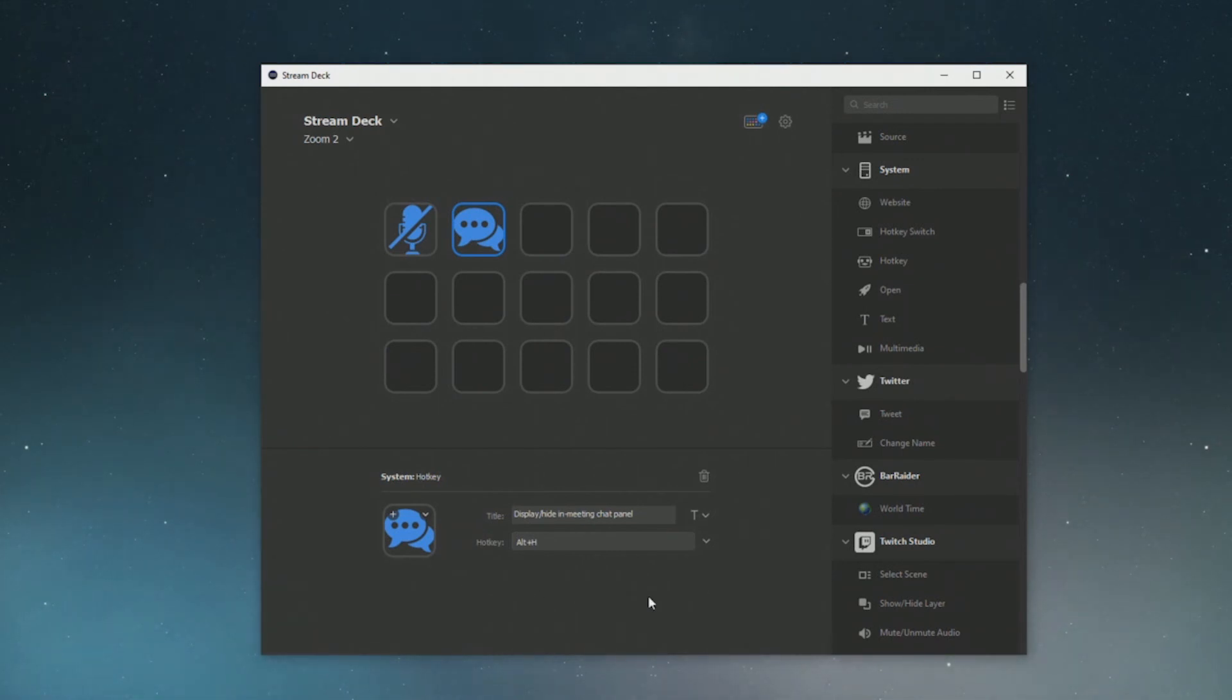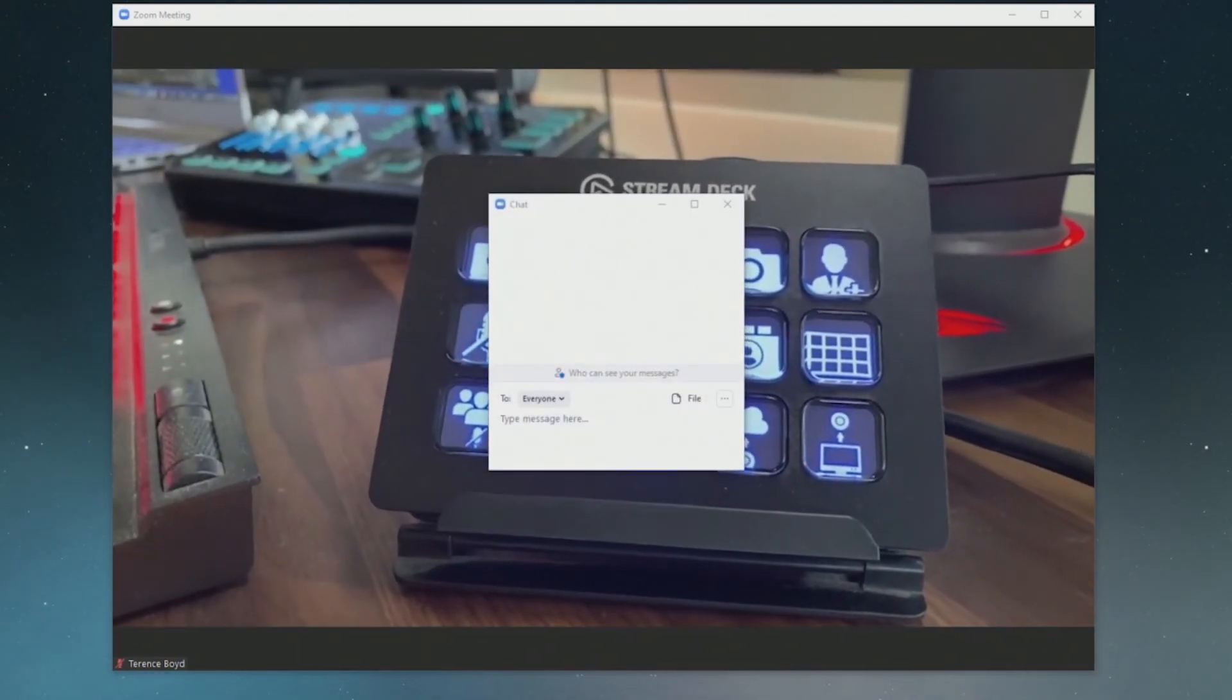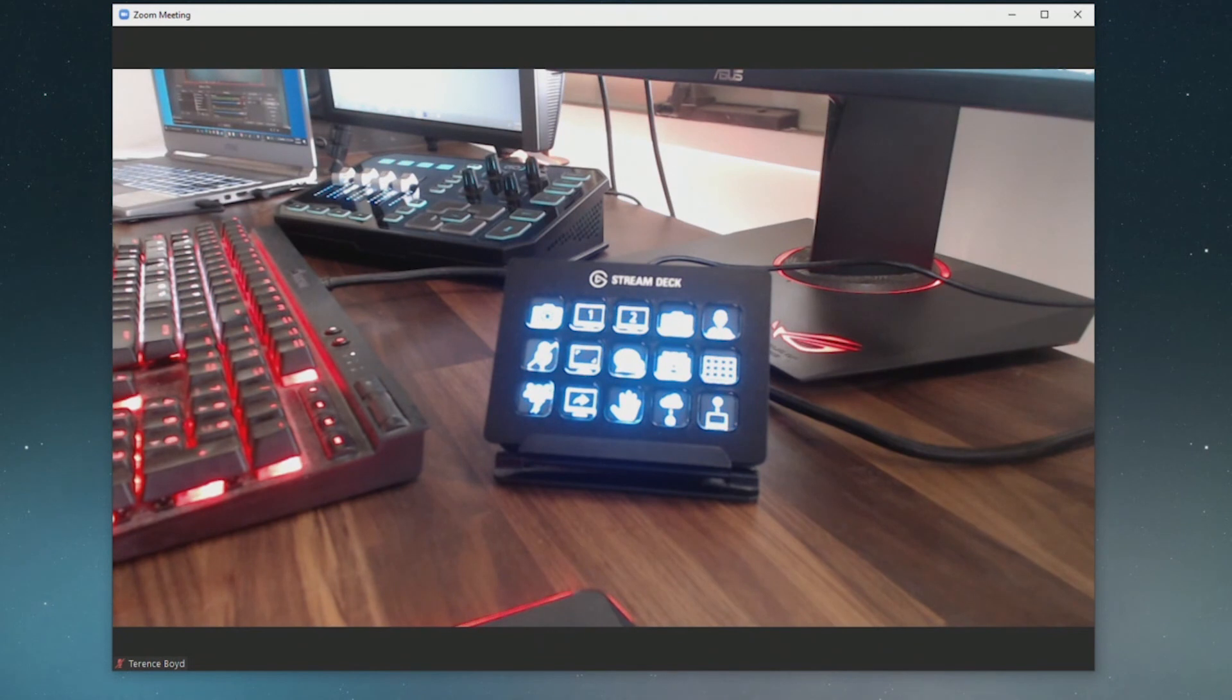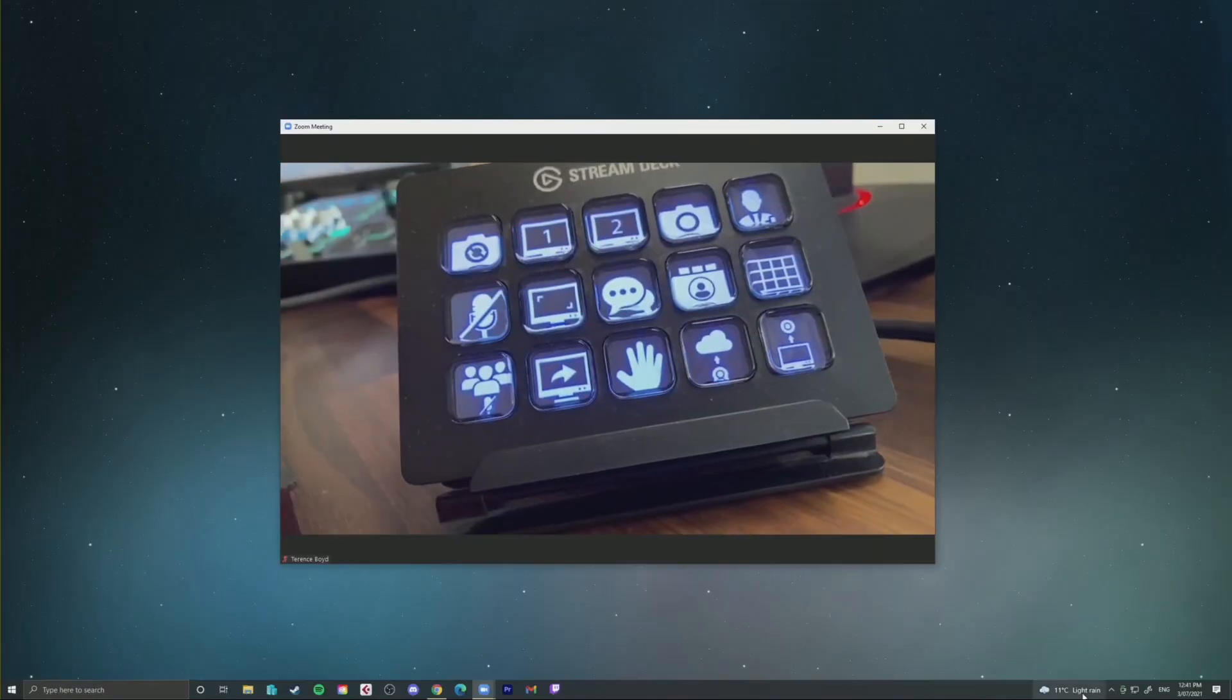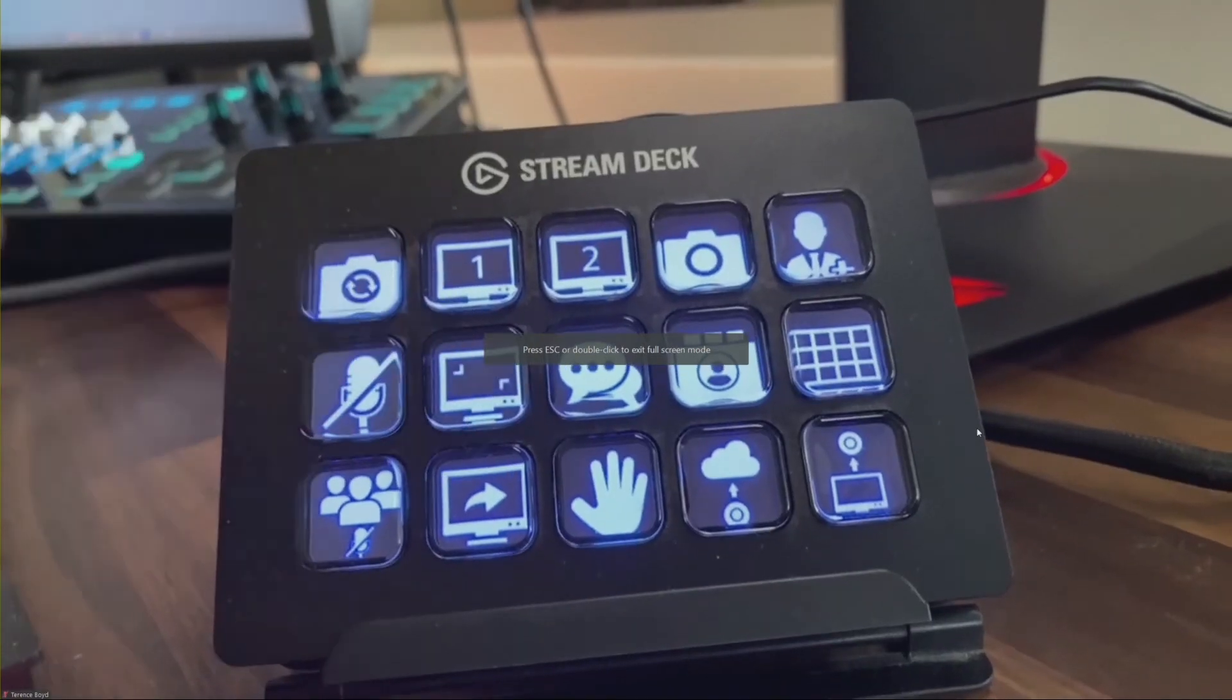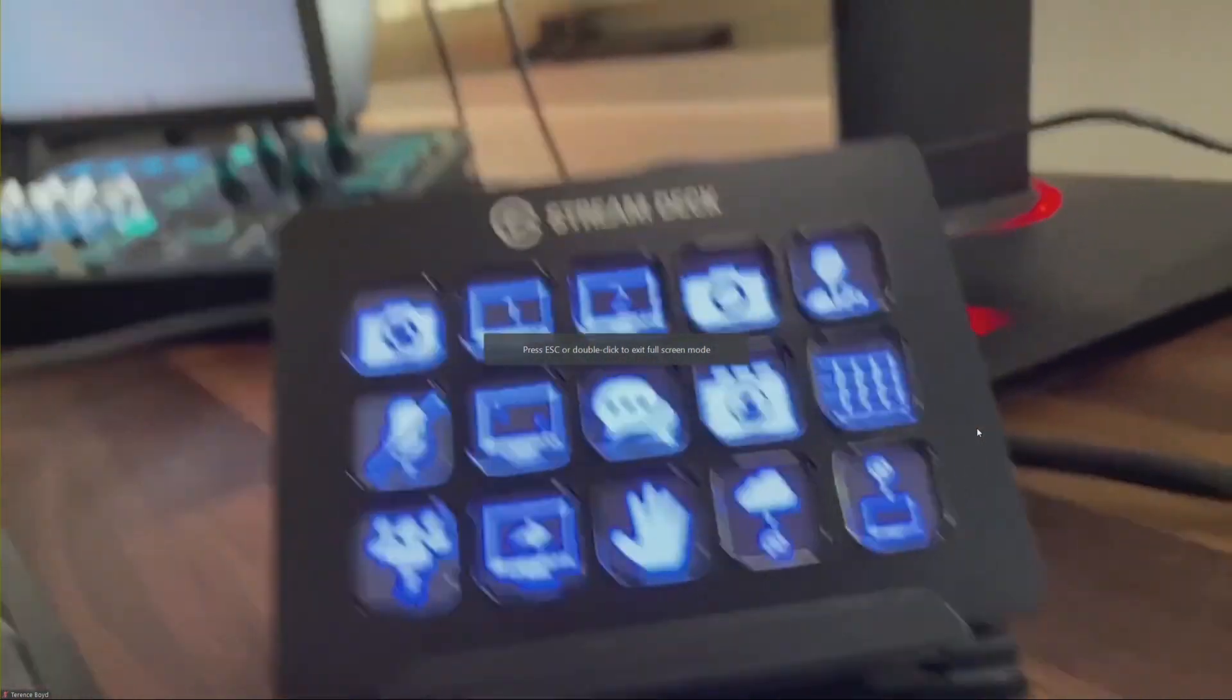If you don't already have a stream deck I highly recommend investing in one. You can use it with anything really, any application on your computer. There's a lot of different functions you can do, you can set up multi actions with this stream deck so you could push a button it could open up zoom, OBS, all your web browsers or your presentations all at the click of one button. It's a very powerful tool and I highly recommend you considering adding this to your workflow if you already haven't got one.